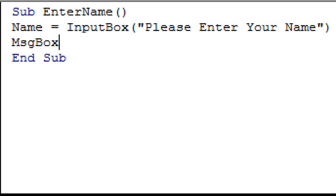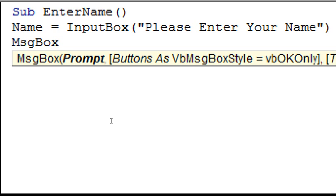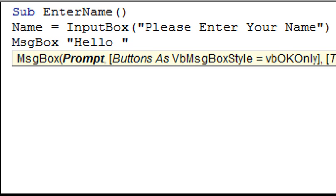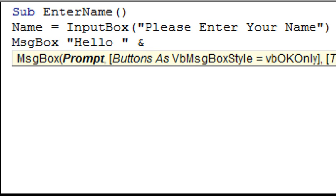And after this, we need to type what we want the message box to display. So, enter a space, and then type a quotation mark, and then type hello, another space, and another quotation mark. After this, we want to get it to display whatever is stored in a variable called name. And to do this, we just need to type in a space, and an ampersand, and another space, and then the variable's name, which in this case, is name.